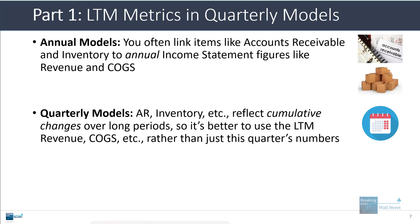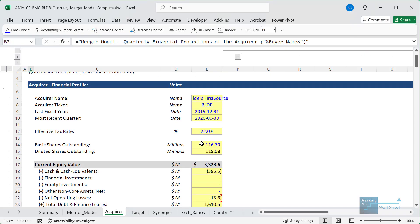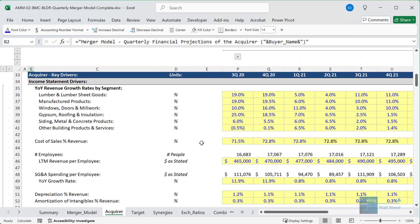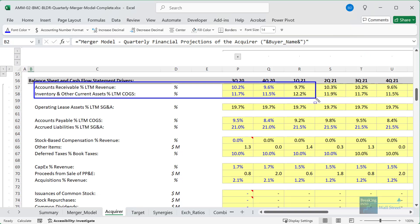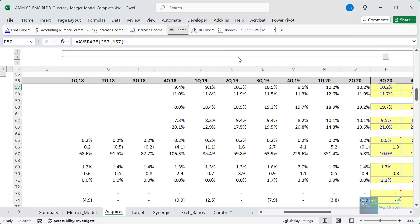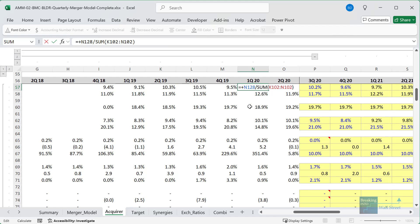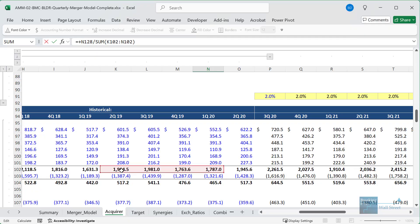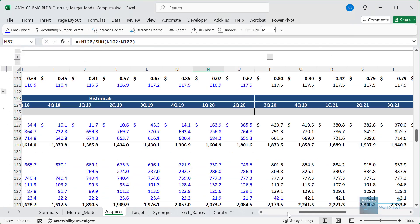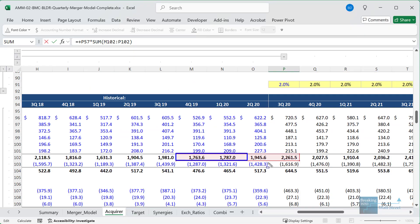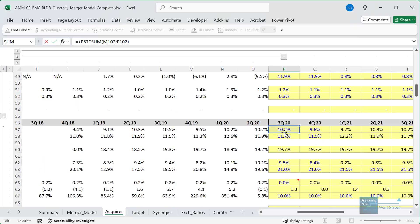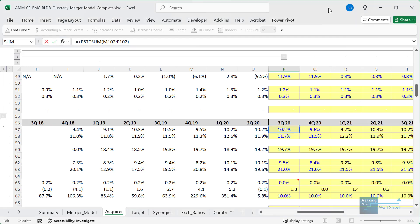Here's an example from our advanced M&A and merger model course, where we go through quarterly models for the acquirer and target and combine them in a quarterly merger model. If you look at how we're projecting many items, accounts receivable is a percent of LTM revenue, and inventory is a percent of LTM COGS. Historically, we take accounts receivable and divide by the previous four quarters to get LTM revenue, which changes each quarter as more time passes. In the projected period for accounts receivable, we take LTM revenue over the past four quarters and multiply by the assumed percentage.